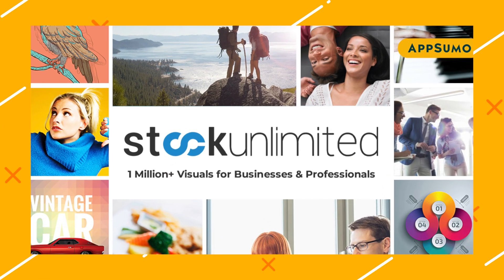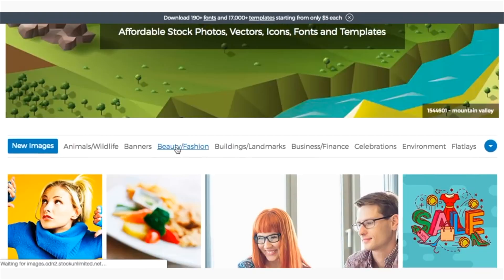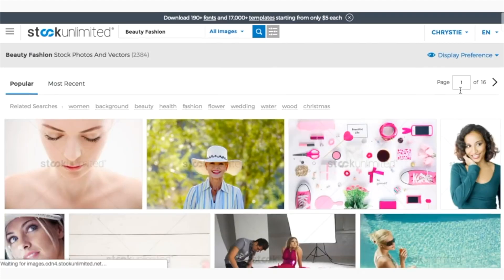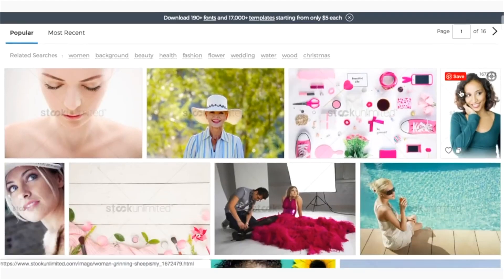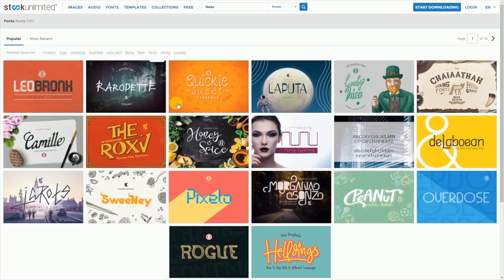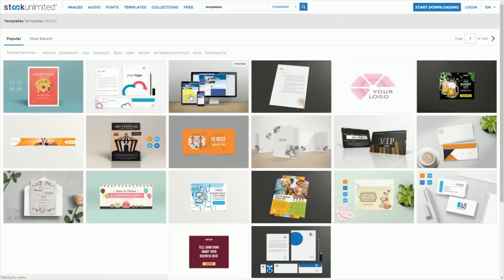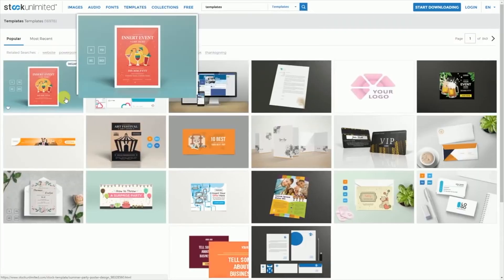Number three: Stock Unlimited. With Stock Unlimited, you get 1 million royalty-free assets that include graphics, photos, fonts, icons, and audio files. You can search audio files by genre, mood, instrument, and sound effect. With no download limits and an SVG and JPEG canvas editing tool, Stock Unlimited gives you all of the assets you need to run a business for the digital age.